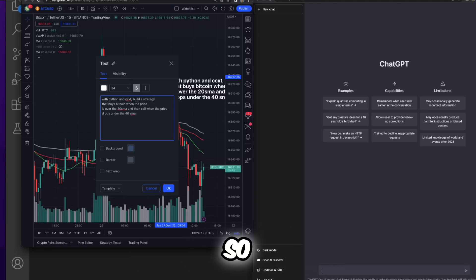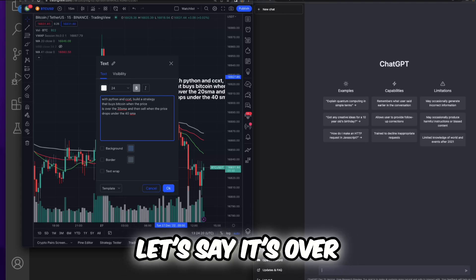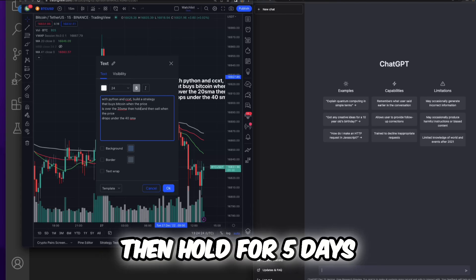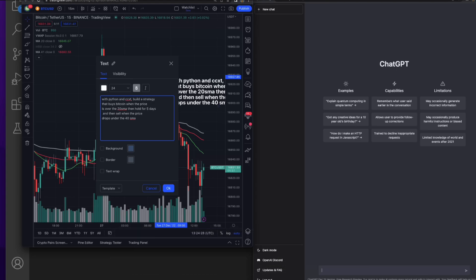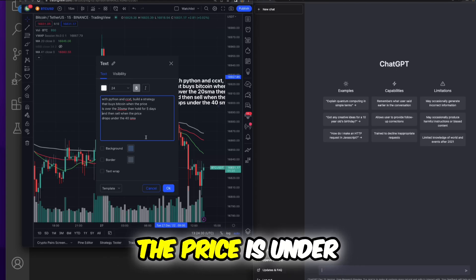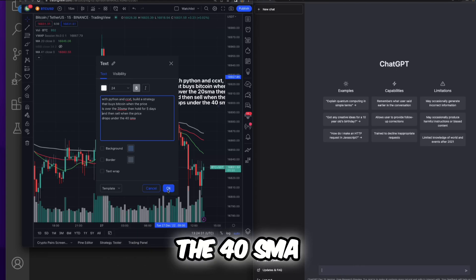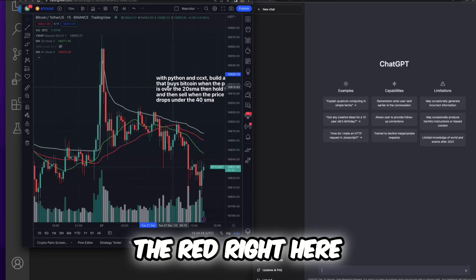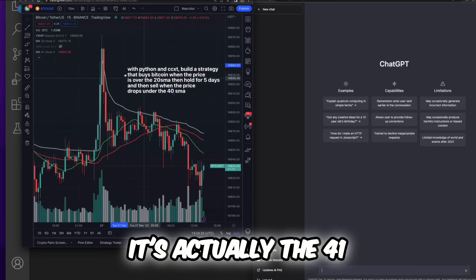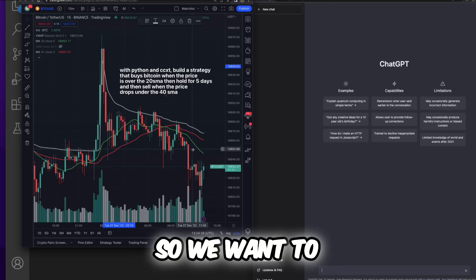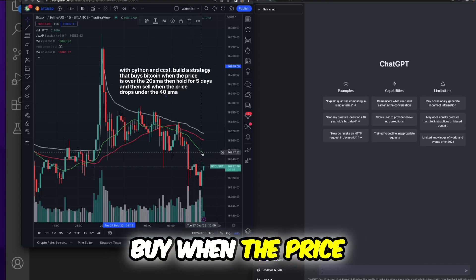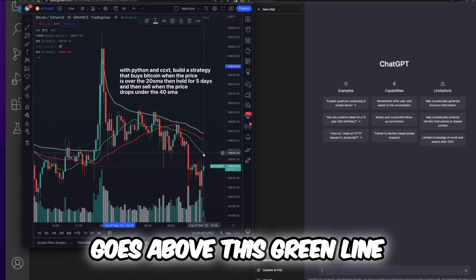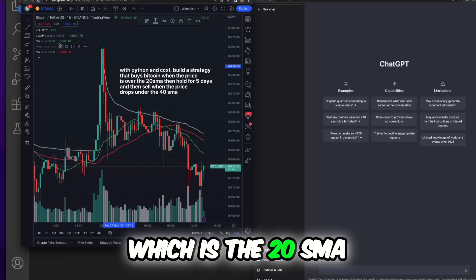So let's say when it's over the 20 SMA, then hold for five days, and then sell when the price is under the 40 SMA. So this is like the 40 SMA, the red right here, it's actually the 41 but close enough.